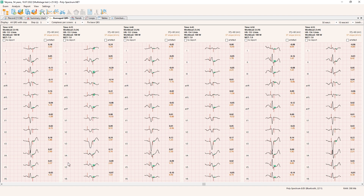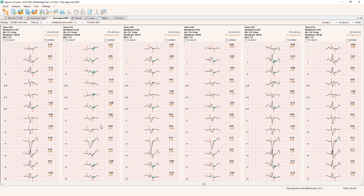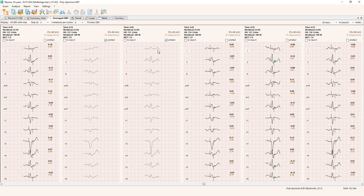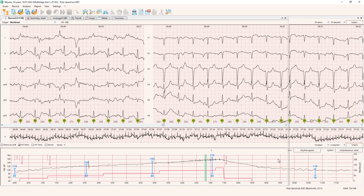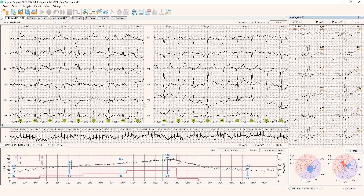We can have some errors in the analysis algorithm — for example, the mark of the end of the QRS complex was not correct, but I can correct it by dragging with the mouse. If I see a change like this, that's almost one millimeter of ST depression, that may be confusing when another specialist views this in the report. So I have an option to mark these averaged complex artifacts to exclude them from the analysis.